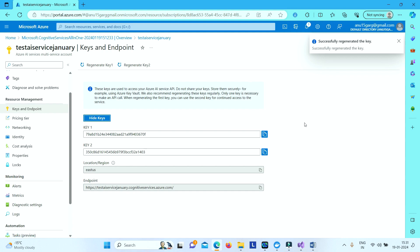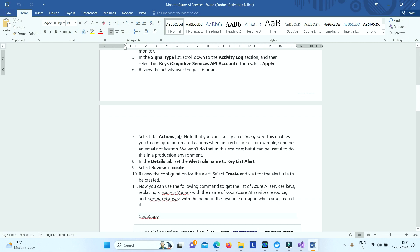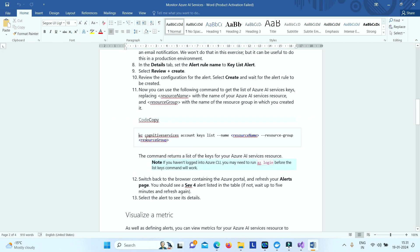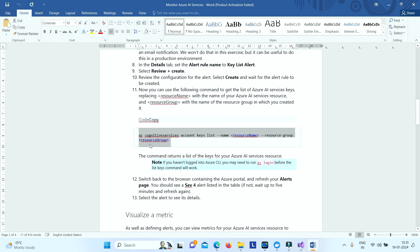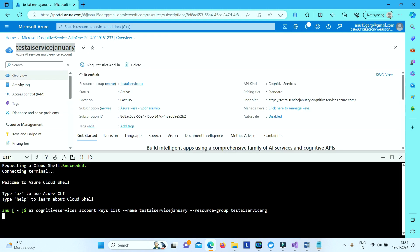So basically we have given the signal as list keys right. So try to do some list key command from Azure CLI. And then you will see that alert will be present there. So let us do list key. Copy this.